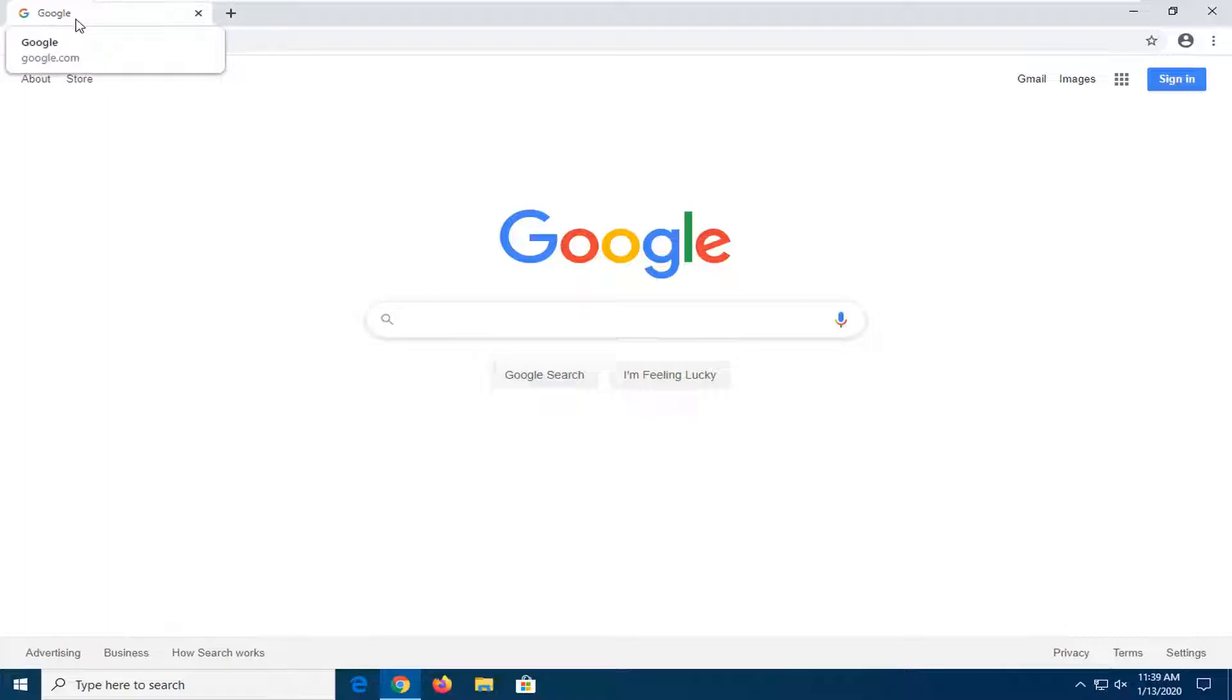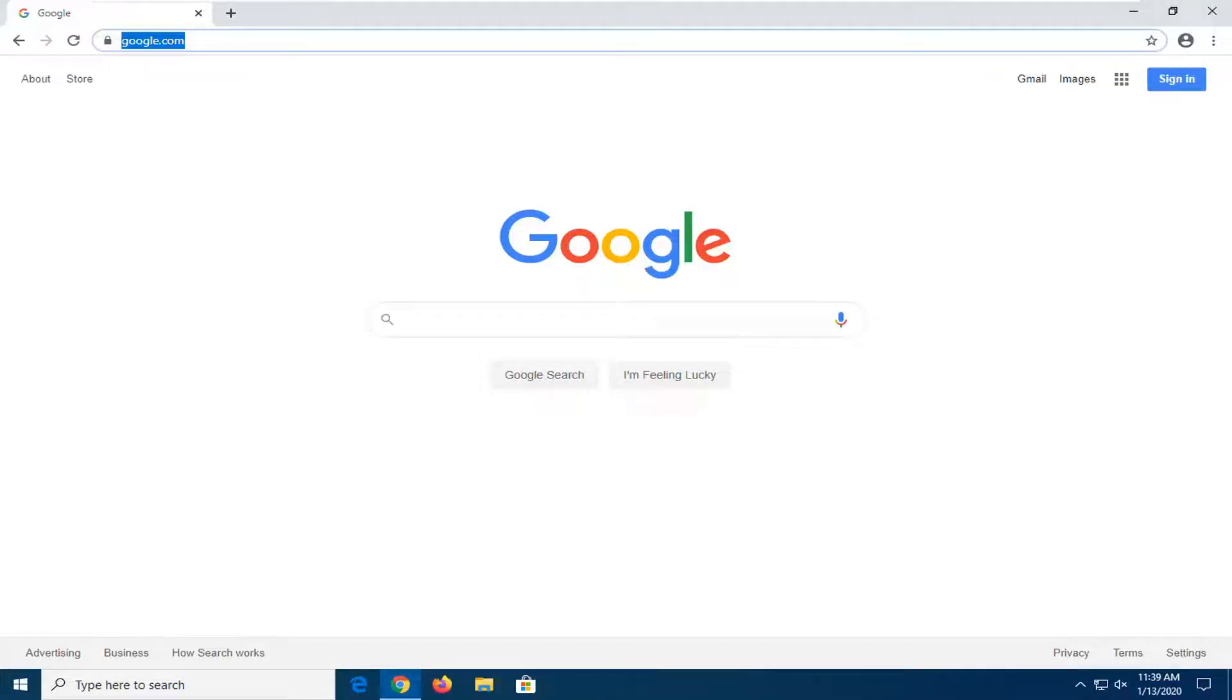So I'm going to show you guys how to go about removing that. Let's prepare for the process here. We're going to start by opening up the Chrome web browser if it's not already open.